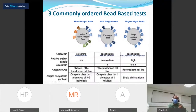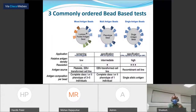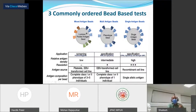In the PRA assay or multi-antigen beads, each bead has a complete class 1 or class 2 phenotype of one individual. There are multiple beads representing phenotypes of multiple individuals. The antigen density is intermediate and it gives MFI values, but we cannot pinpoint against which specific antigen the antibodies are reacting.